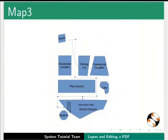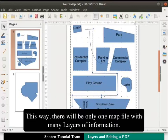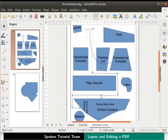In Map3 let's show all the objects except the park. Do we need to create three separate maps to show these? No, Draw provides a solution to this with the help of layers. This way there will be only one map file with many layers of information. We can print or view a combination of layers using one Draw page.